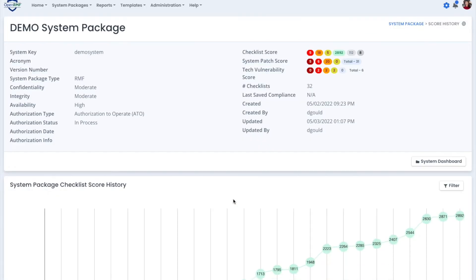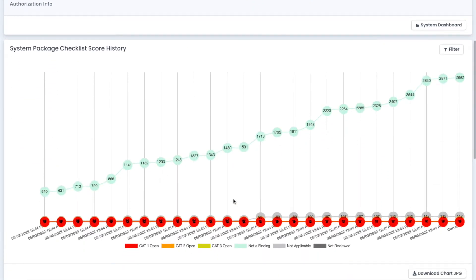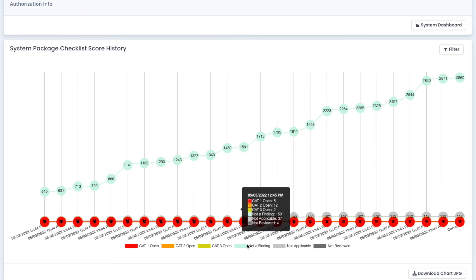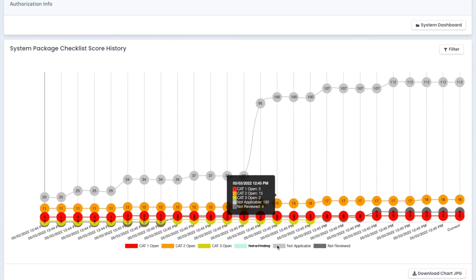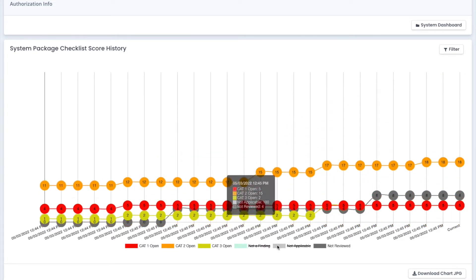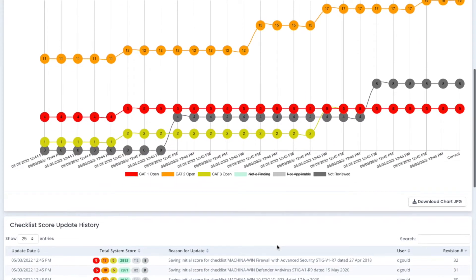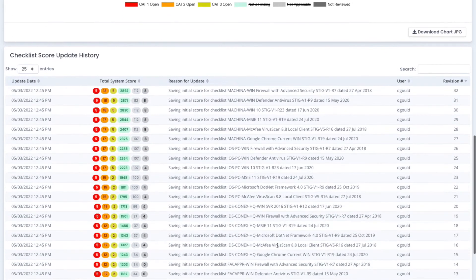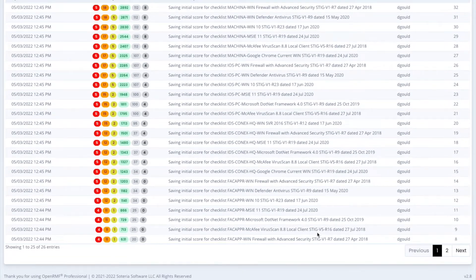We also track the history of all of the information that's put into OpenRMF, including checklists. So here is a chart just showing all of the historical value of where your numbers were based on vulnerabilities throughout the checklist. And then here's a list of those changes and when they've happened and who did them.